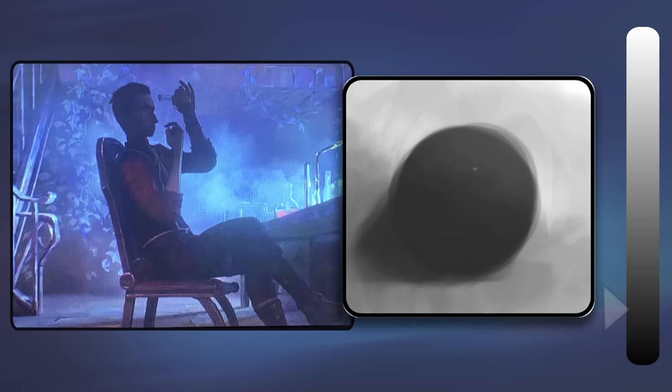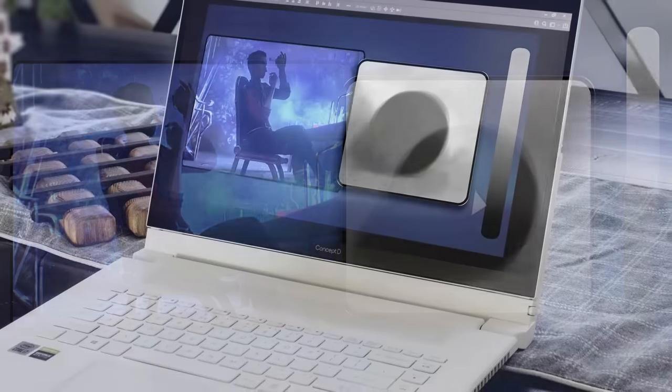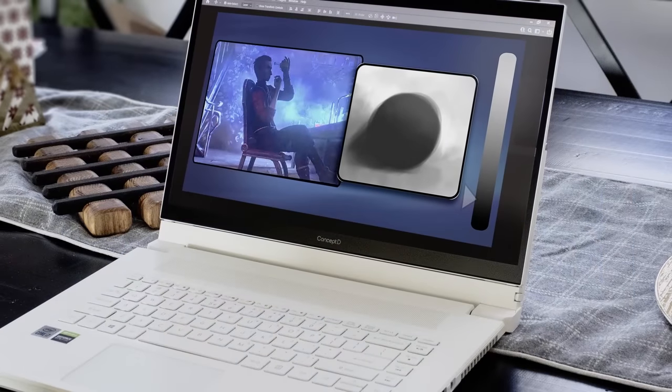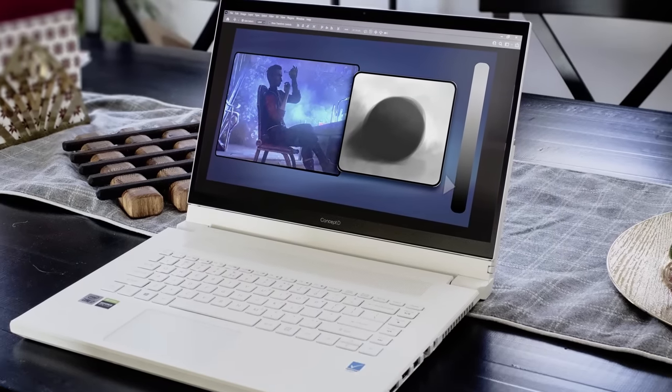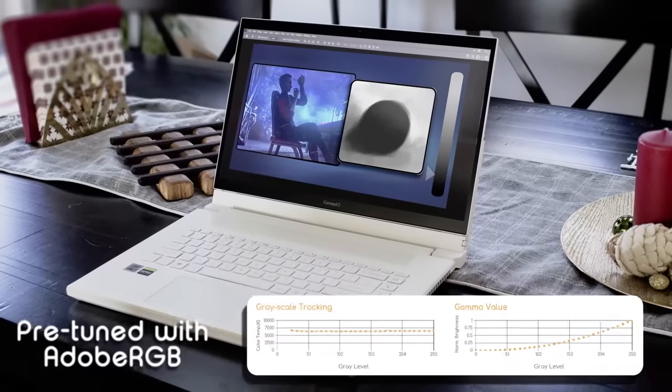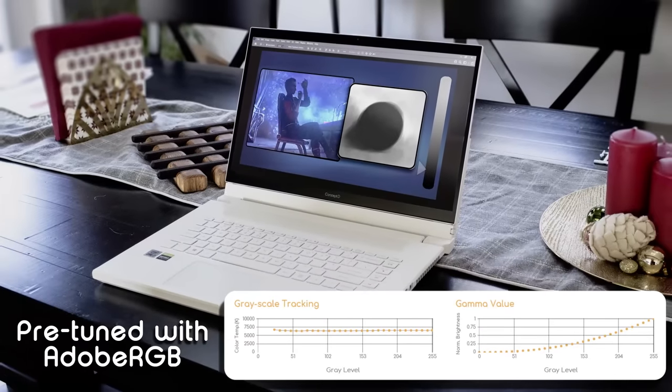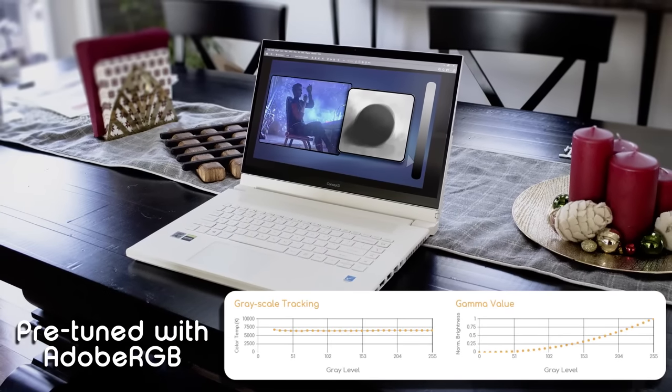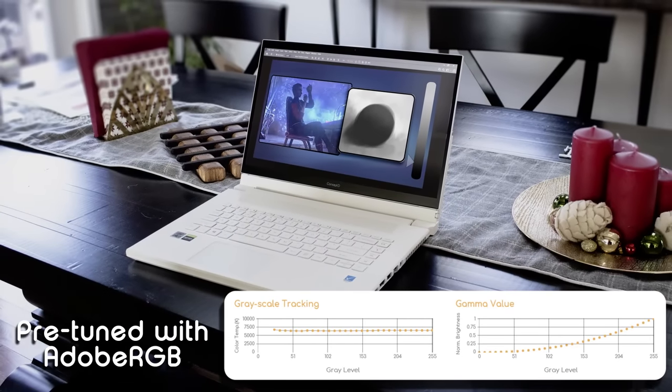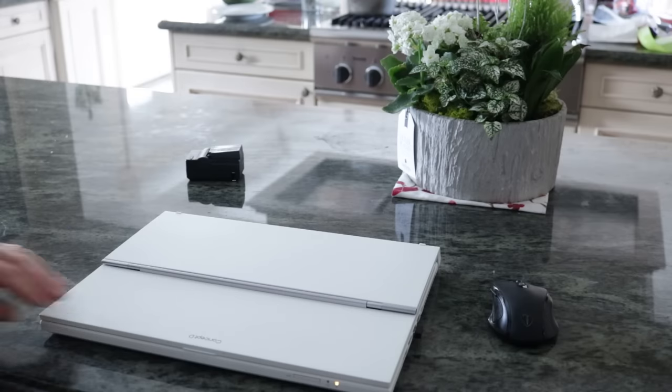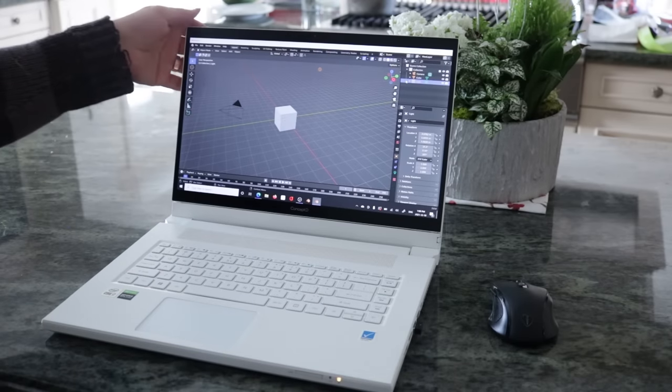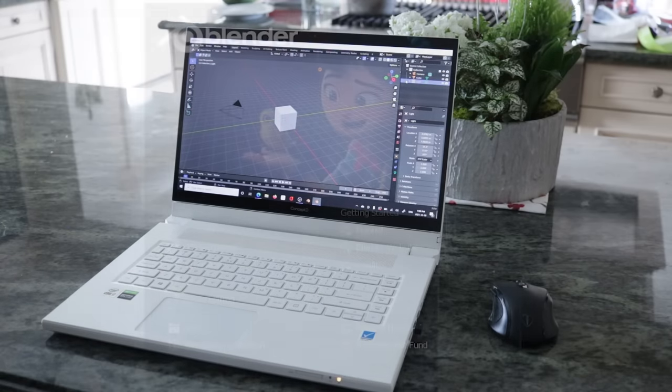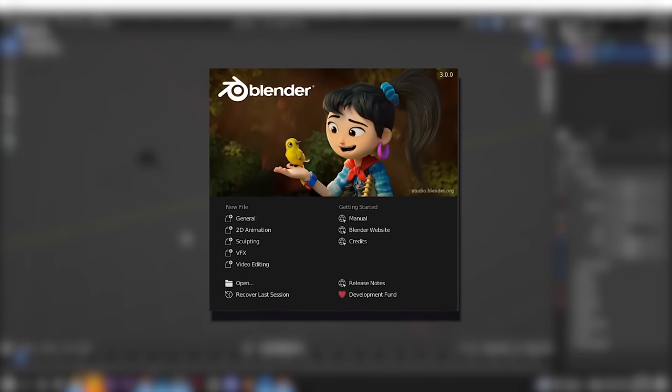And I just want to say that the ConceptD screen is a joy to work on. It reproduces values and colors reliably, which is something I cannot say for many monitors, laptop or otherwise. Alright, so maybe you want to work on shows like Arcane, doing backgrounds and concept art. If that's the case, I really recommend you learn some basic 3D.